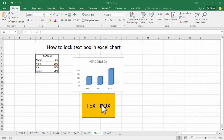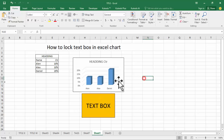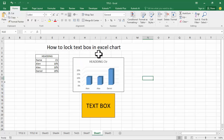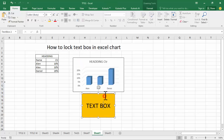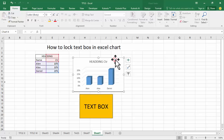Assalamualaikum, hello everyone, welcome back to my another video. In this video, how to lock a text box in an Excel chart. Now see this text box — hold Ctrl and click the chart.